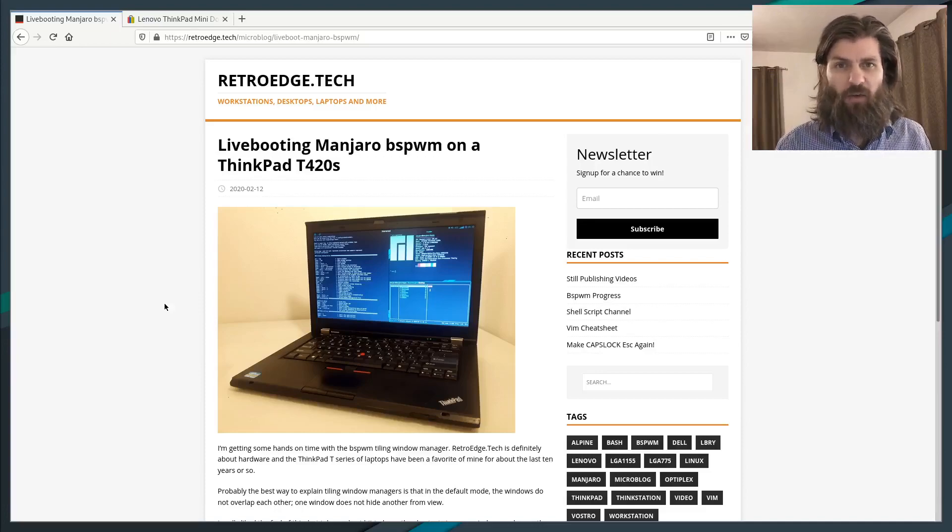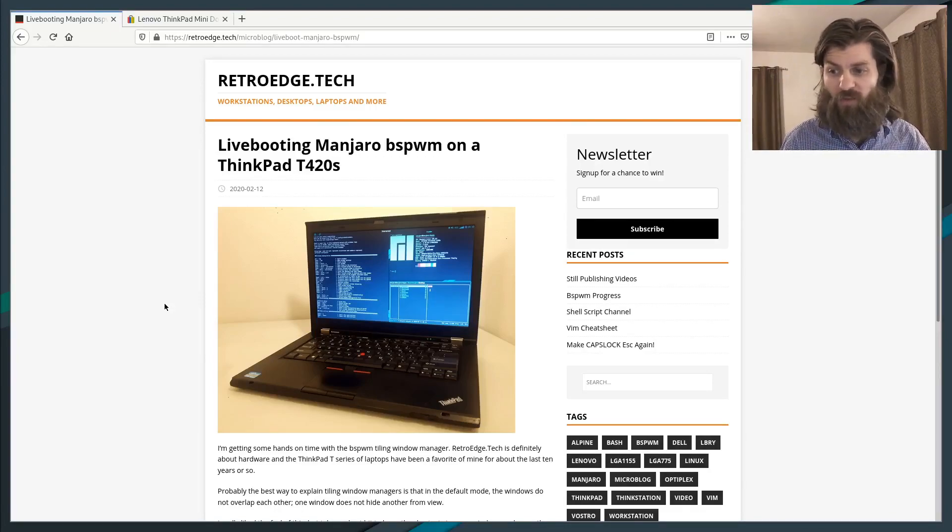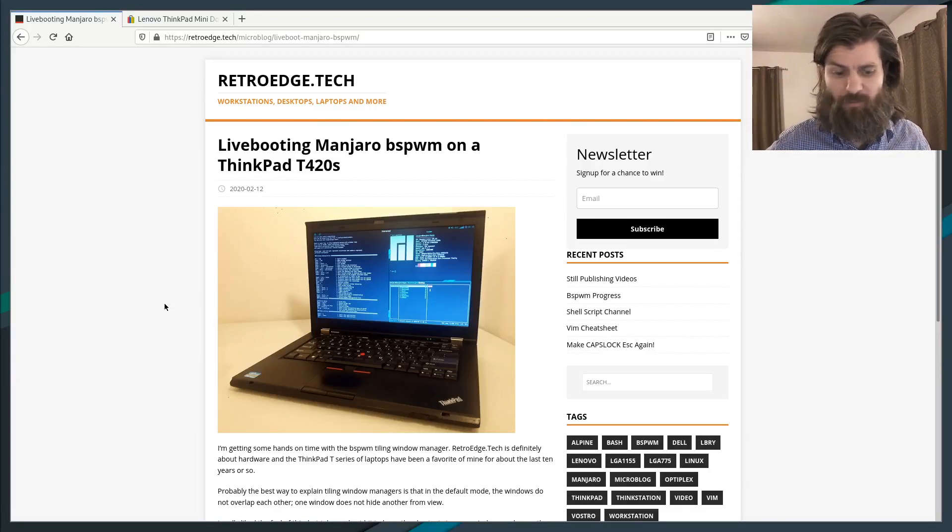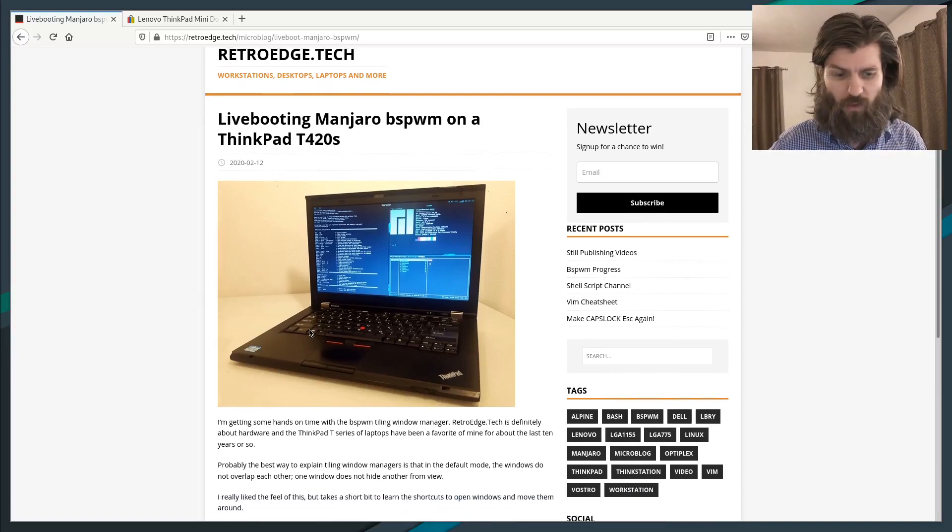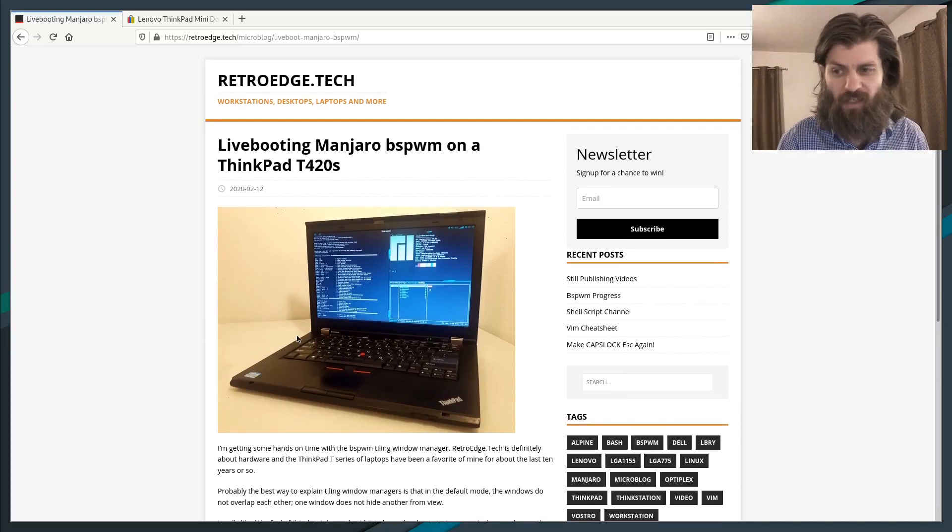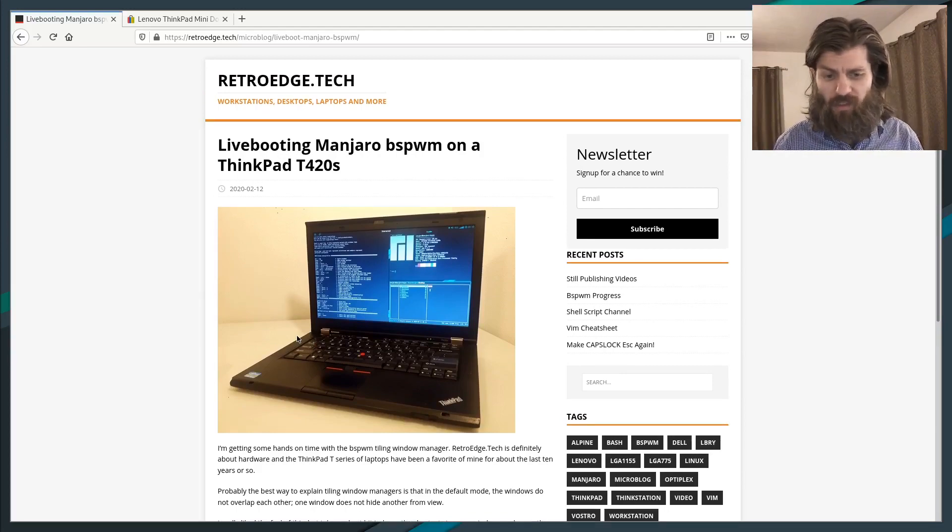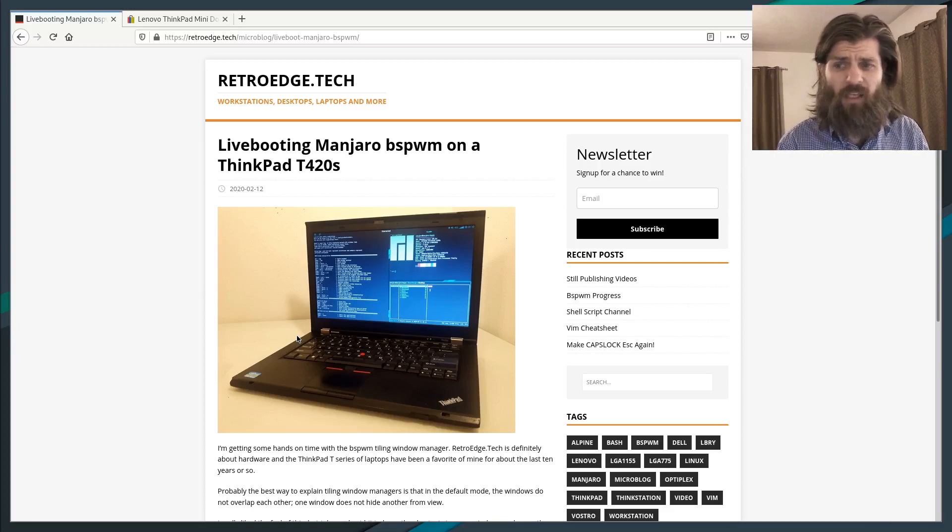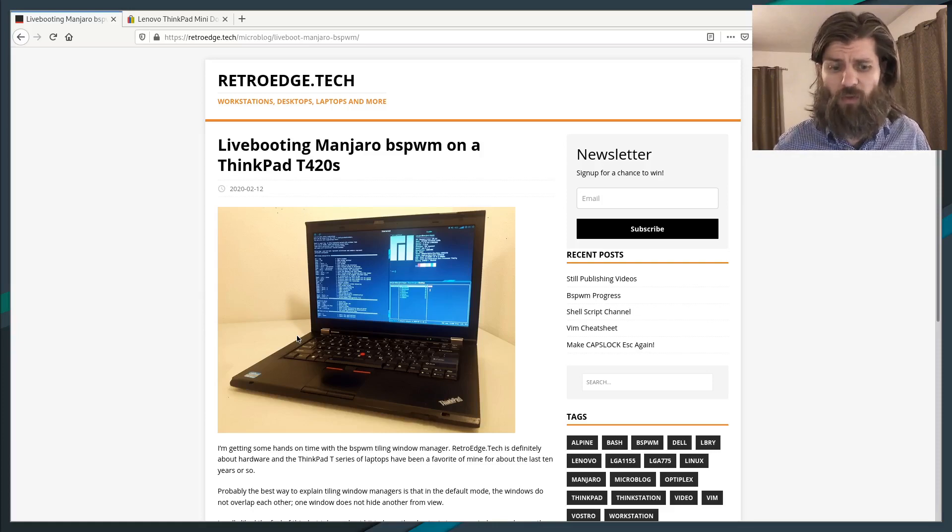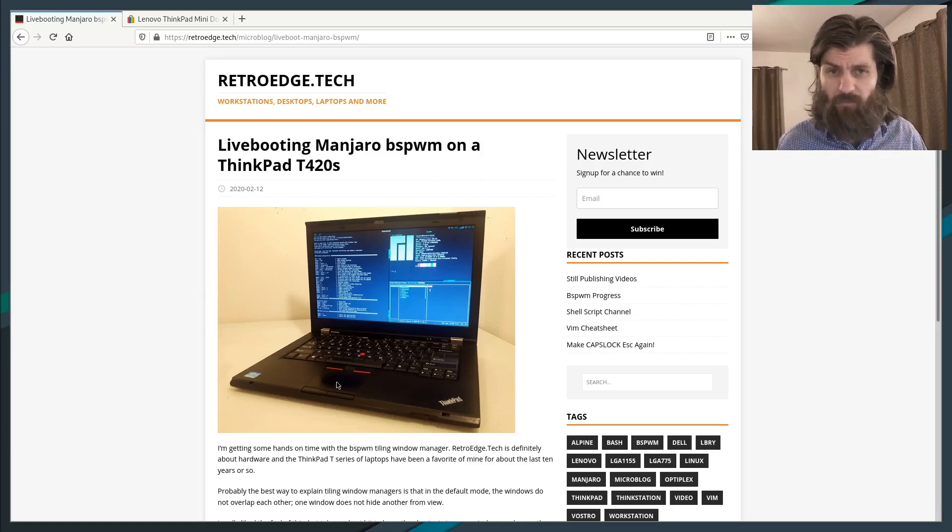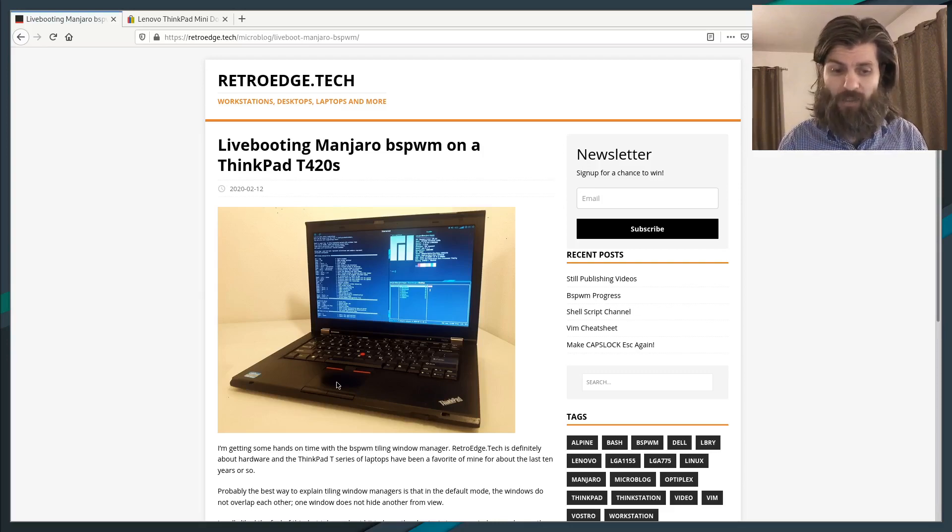Hi, this is Matthew with RetroEdge.tech, and I want to talk about ThinkPads today. This is the ThinkPad that I'm currently using. It's a ThinkPad T420S, and it's probably eight, nine years old, possibly ten years old. I should look up when it was first introduced, but it's a ThinkPad that I like, and I've sold a lot of laptops like this.